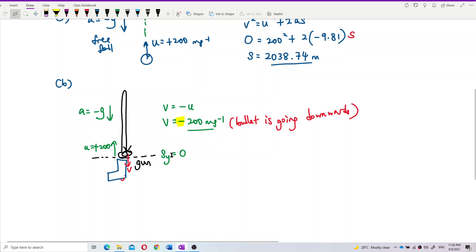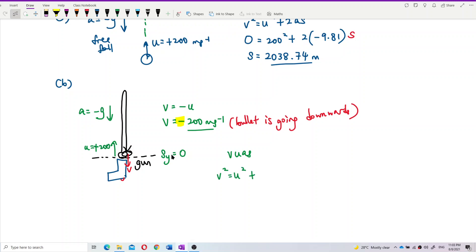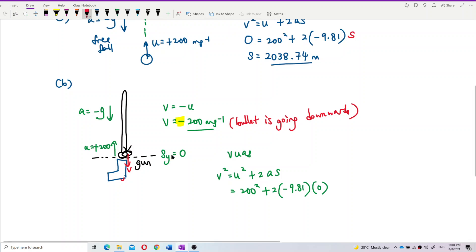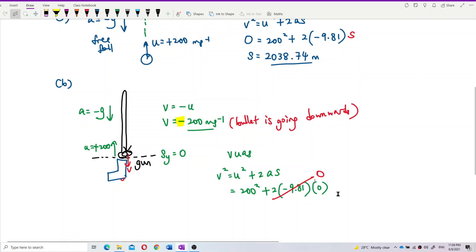Using VUAS: V² = U² + 2AS. We have U = positive 200, A = negative 9.81, and displacement S = zero. So the term 2AS becomes zero because it's multiplied by zero. So V² = 200². Remember, this is V-squared.